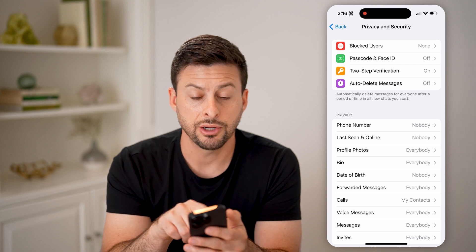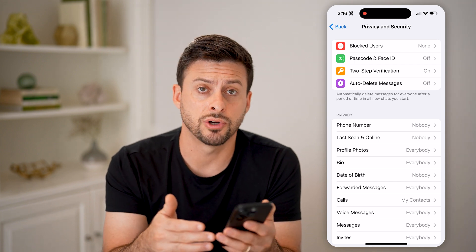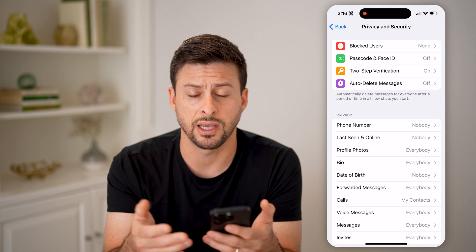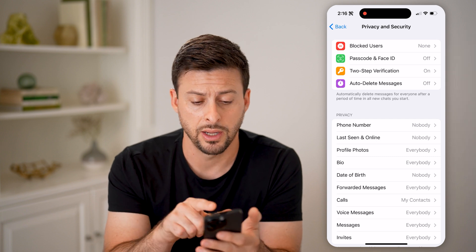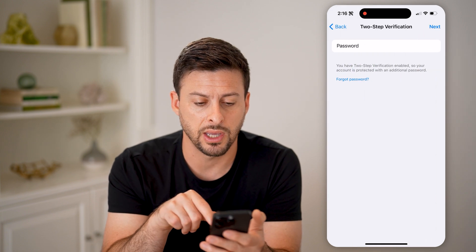Now on here, to be able to set your email address and a password associated with that so you can log in, you have to tap on Two-Step Verification.